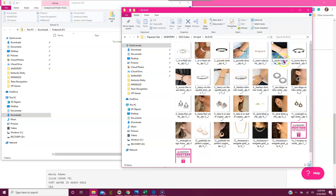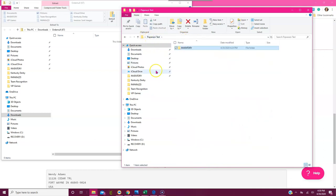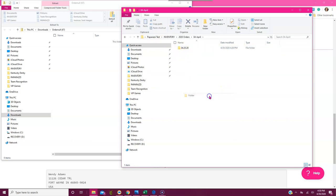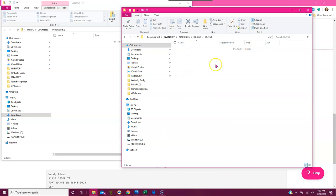This is why I do it. Tomorrow when you place an order, you just go back into your Paparazzi Test folder on your desktop, click Inventory, click 2020 Orders, find the month, create your new folder for tomorrow's date, and then paste your pictures in there.